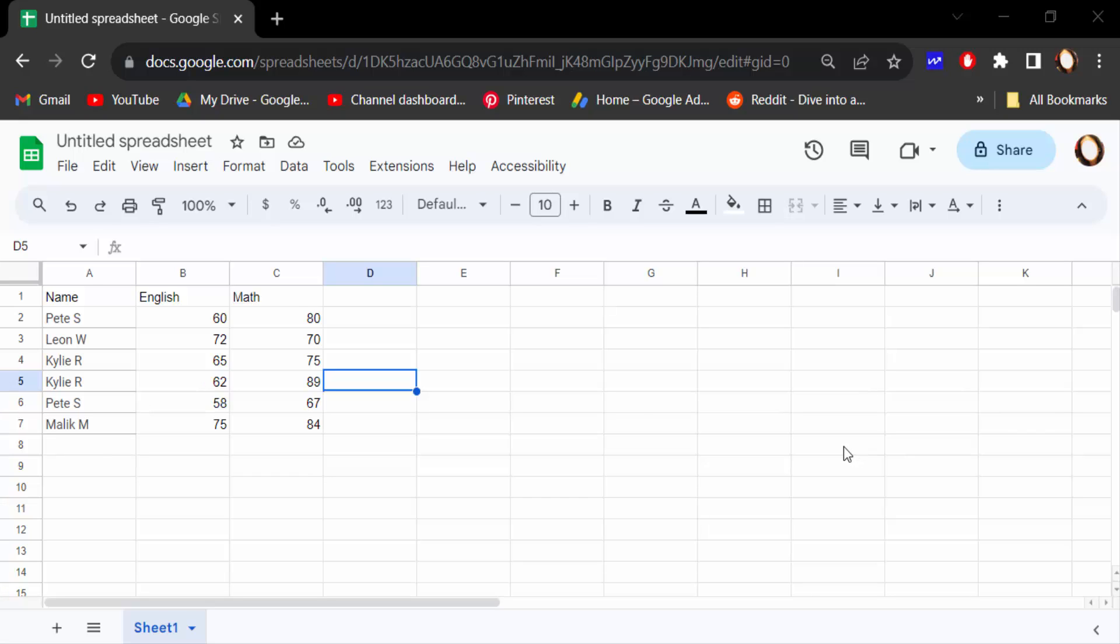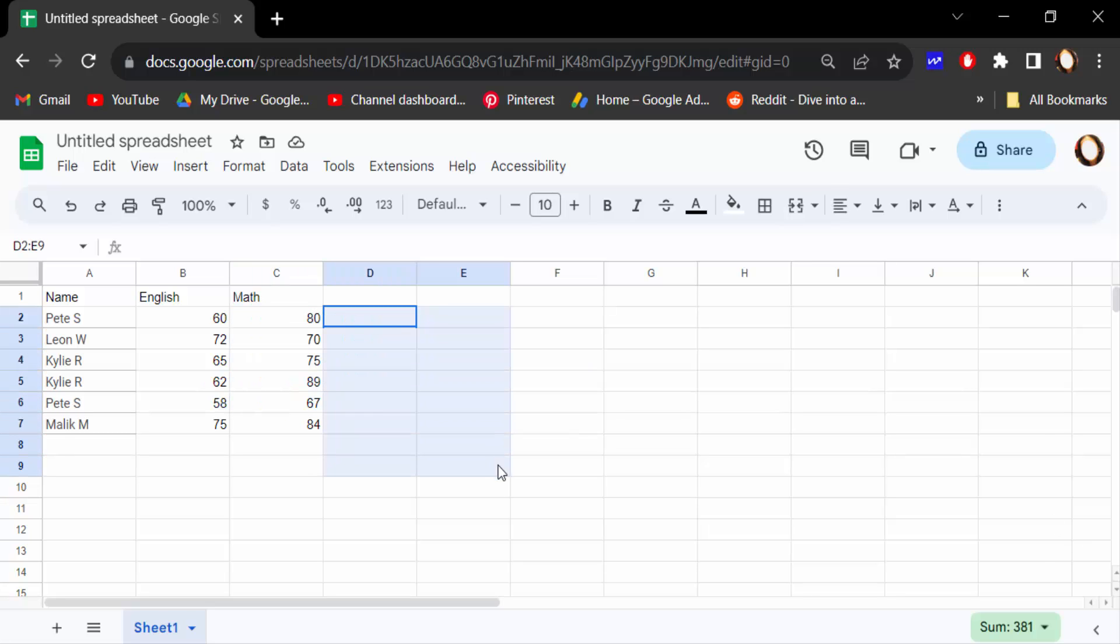Hello everyone, assalamualaikum. In this tutorial today I'll show you how to change background on Google Sheets in 2023, so let's get started. I open this Google Sheets document and the default color of this Google Sheets background is white.